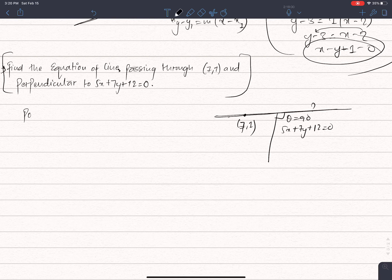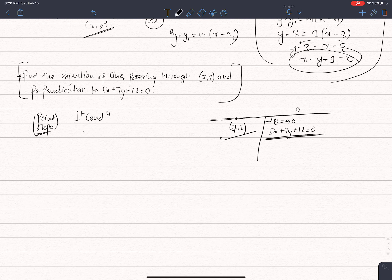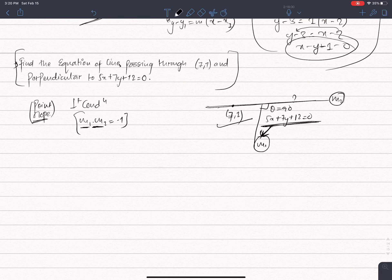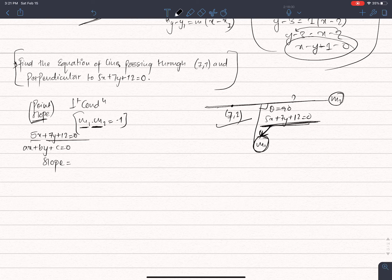So this is our point (7, 1). We can find the equation of the line passing through (7, 1) and perpendicular to 5x plus 7y plus 2 equals 0. The equation is in the form Ax plus By plus C equals 0. The slope M1 equals minus coefficient of x upon coefficient of y, which is minus A by B.